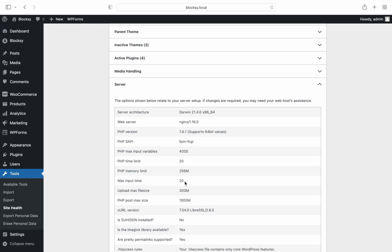Contacting your hosting provider and asking them to increase both of these values should do the trick for you.